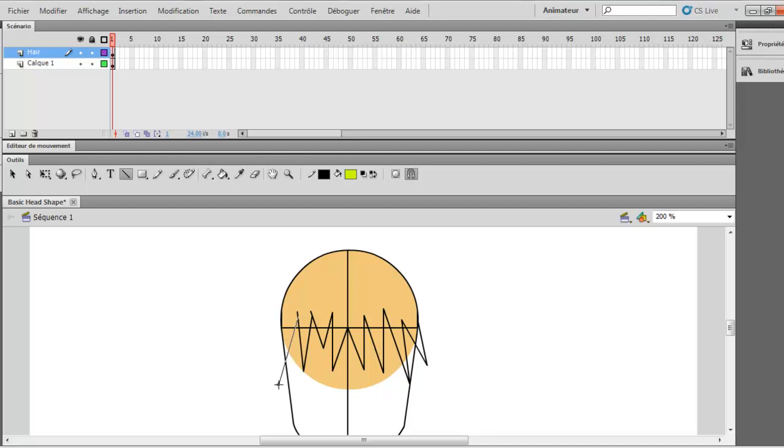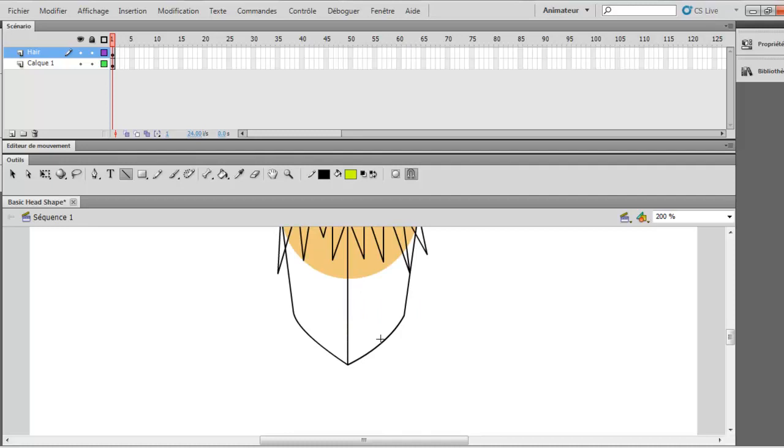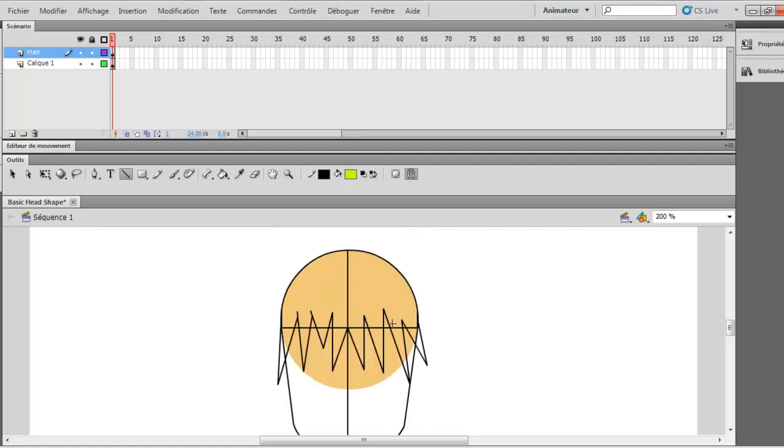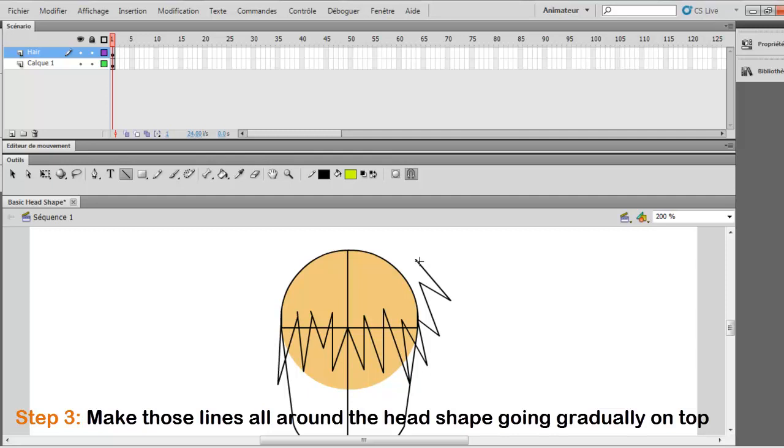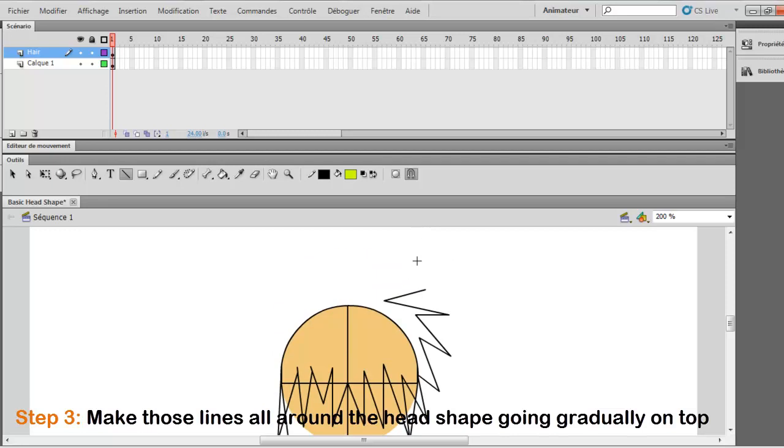Okay. So once you did this, you want to add lines on top. So you do the same thing. You draw those lines in the same way, but going on top.